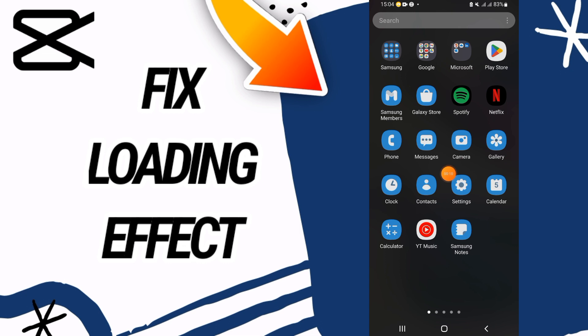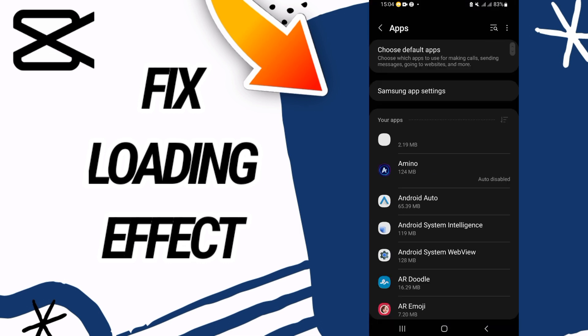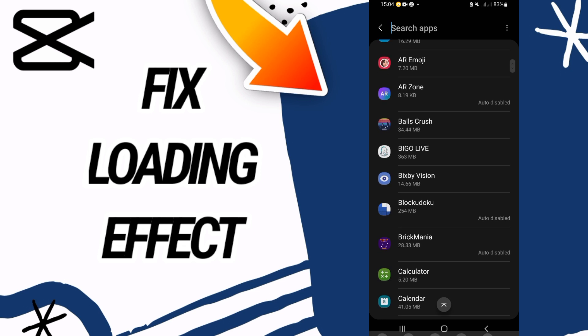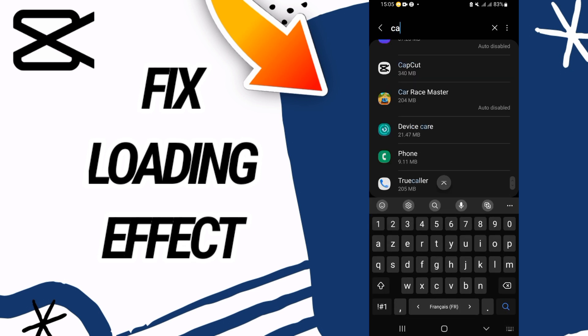First, you need to go and open settings of your phone, then go directly to the apps option. Here, you will find all the applications that you have on your phone.